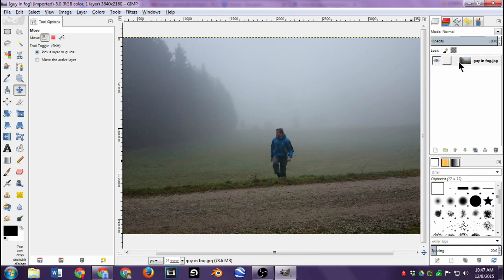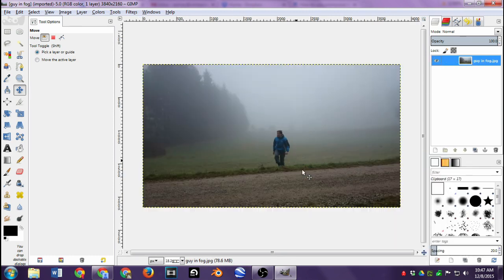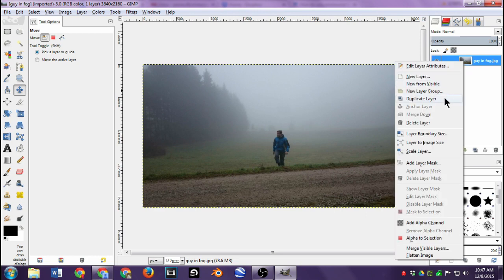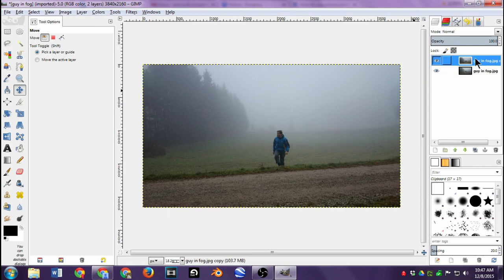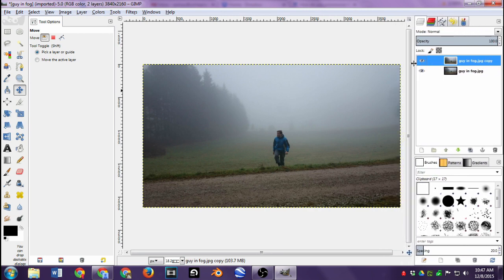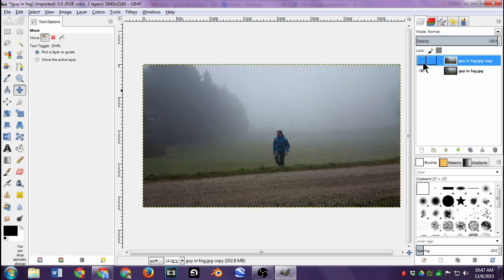What I like to do when editing a photo is make a duplicate of the layer right off the bat. Like Photoshop, GIMP works with layers. If you look over on the side, there's only one layer — the image we inserted. I'm going to right-click on that layer and click Duplicate Layer. Now I have two layers: 'guy in fog' and 'guy in fog copy'.